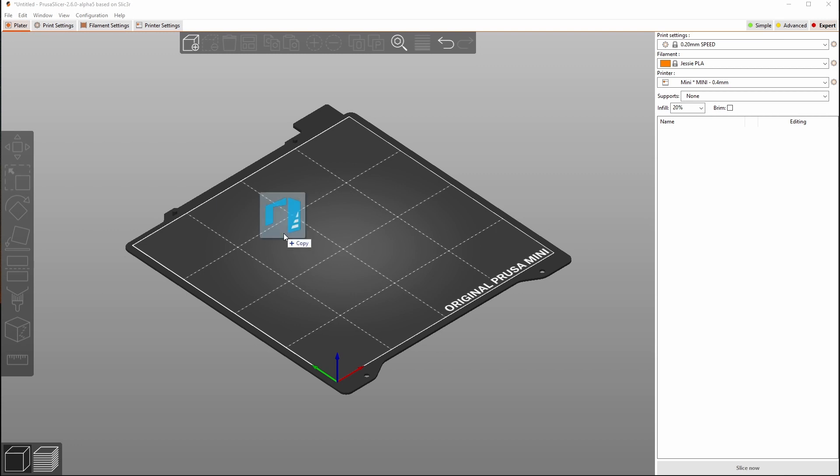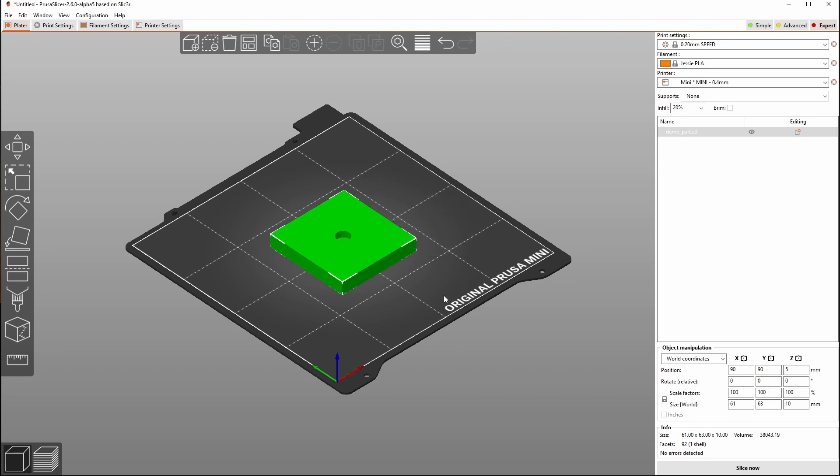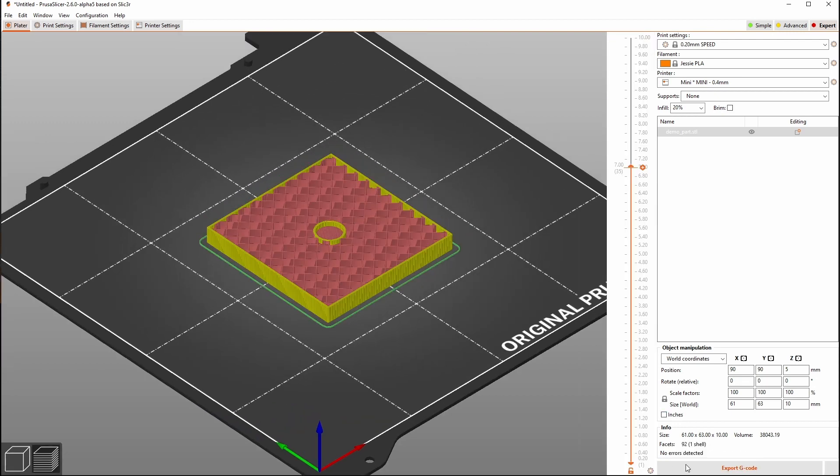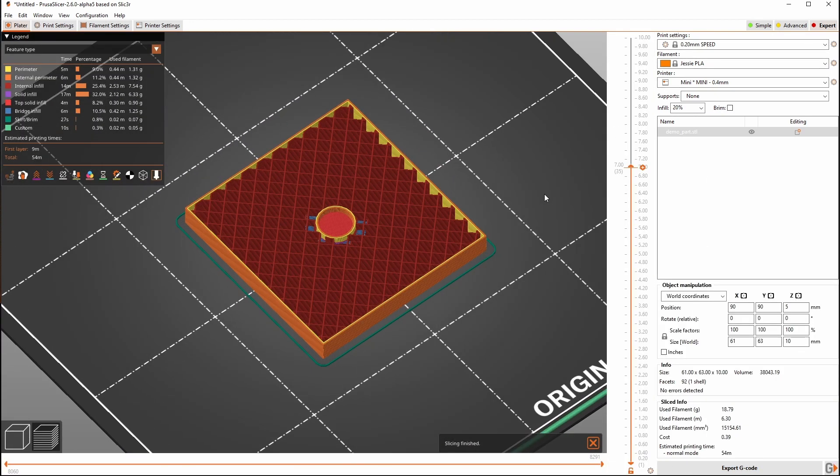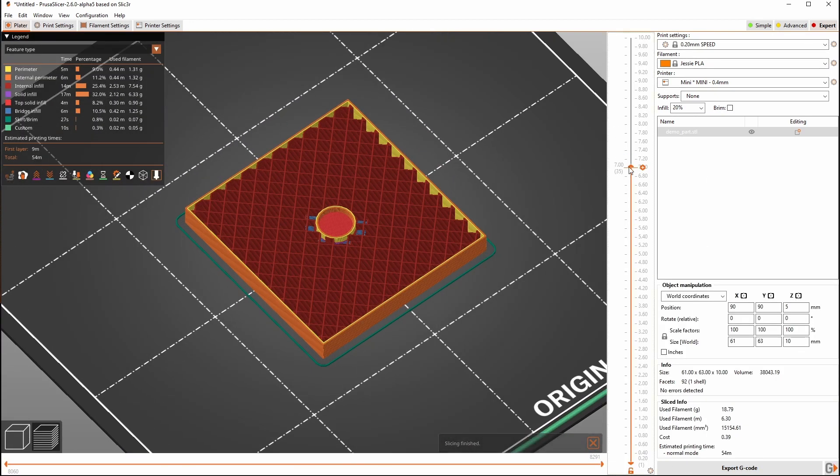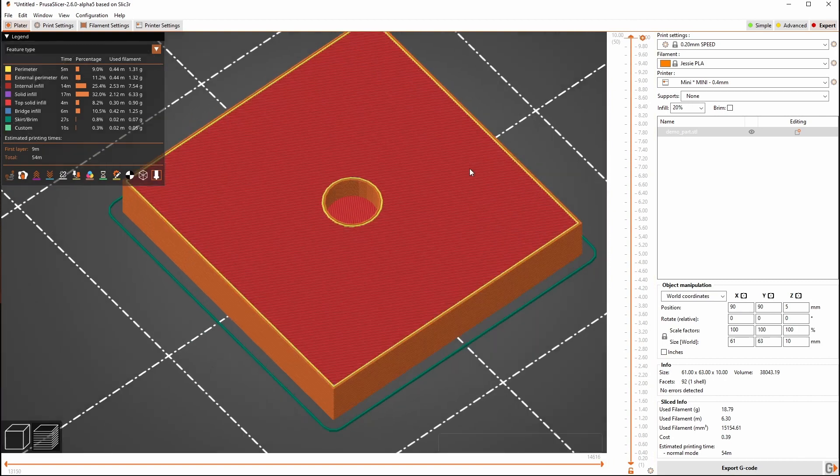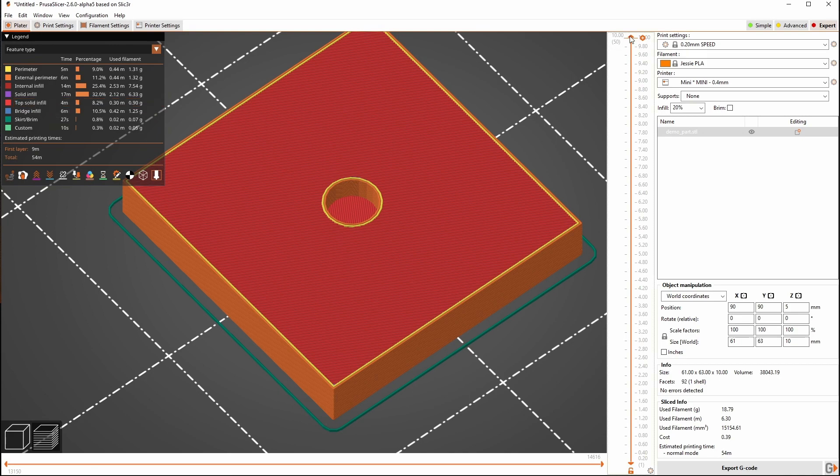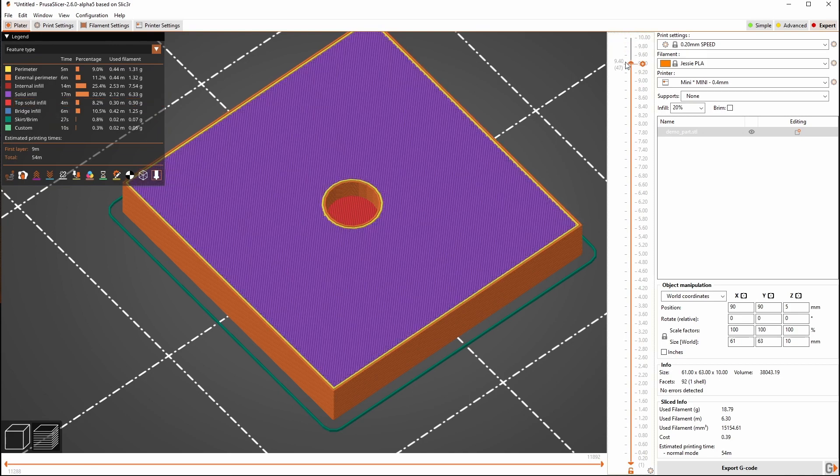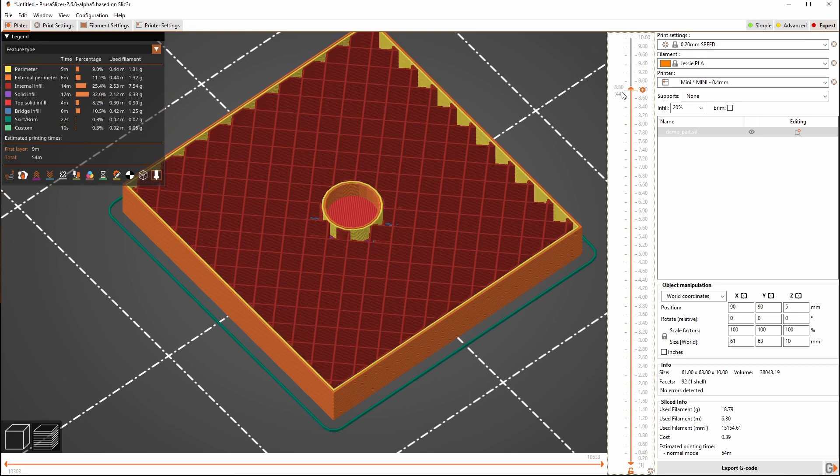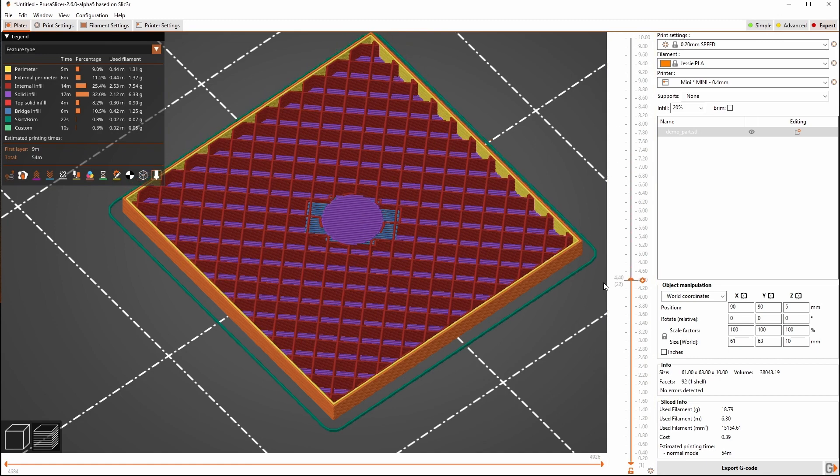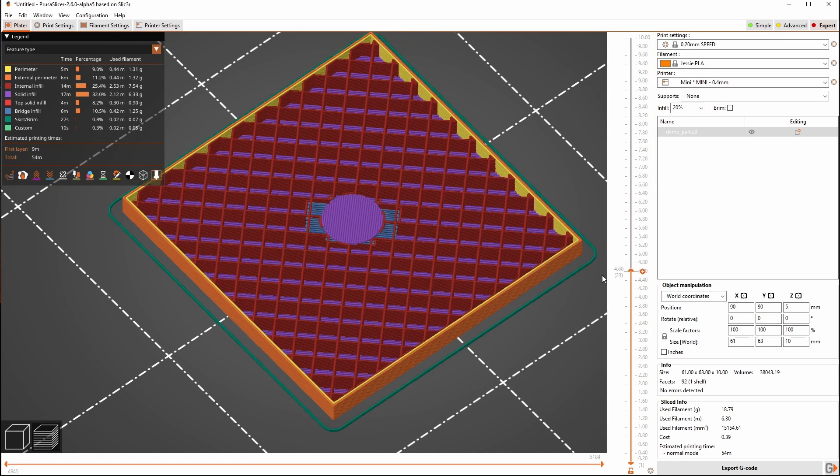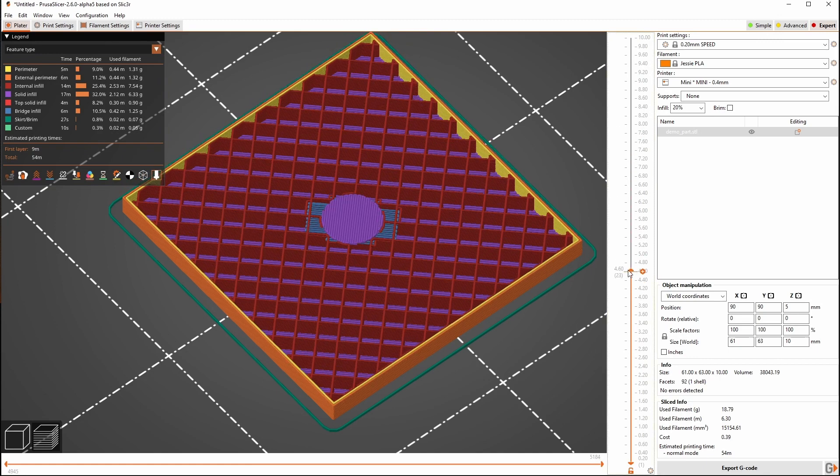So we'll start by dragging in our part here and we'll take a look at it. We'll just go ahead and slice this with the default profile. So we've got our top layers here and we got our top layers down the bottom there. We can see those because there are these red ones right here, and we can drag down through and we can see down here in the bottom of our hole.